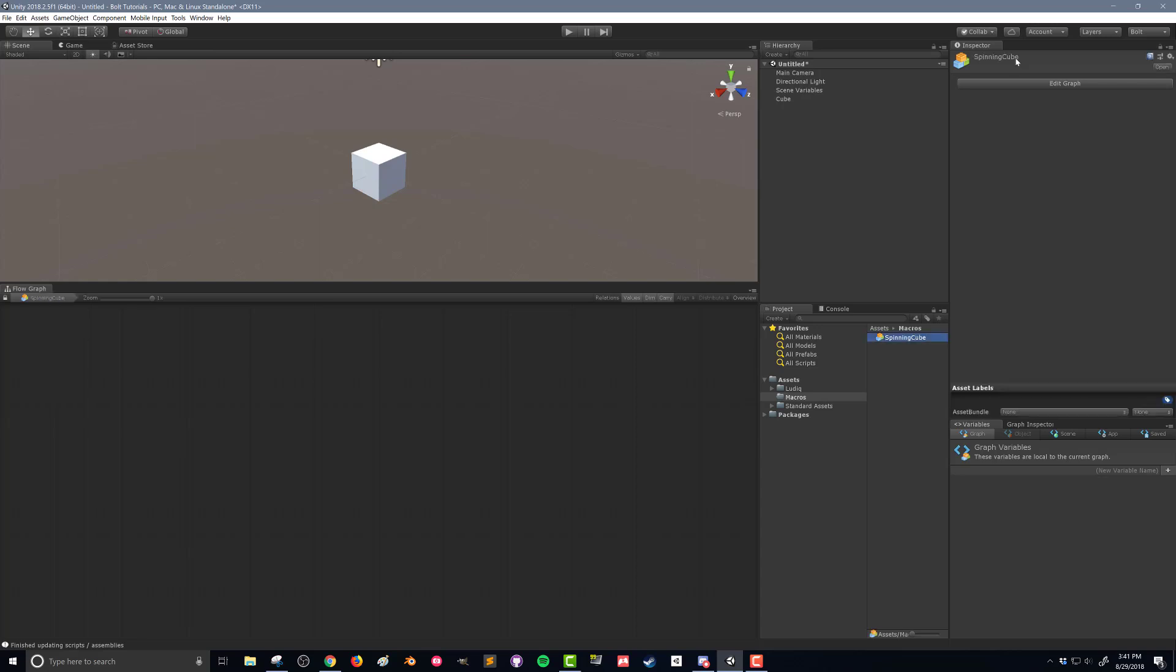What we have here is an empty flow graph and we need to put in the commands of what we want to happen. Now before we get there we should talk about events and there's two main events,